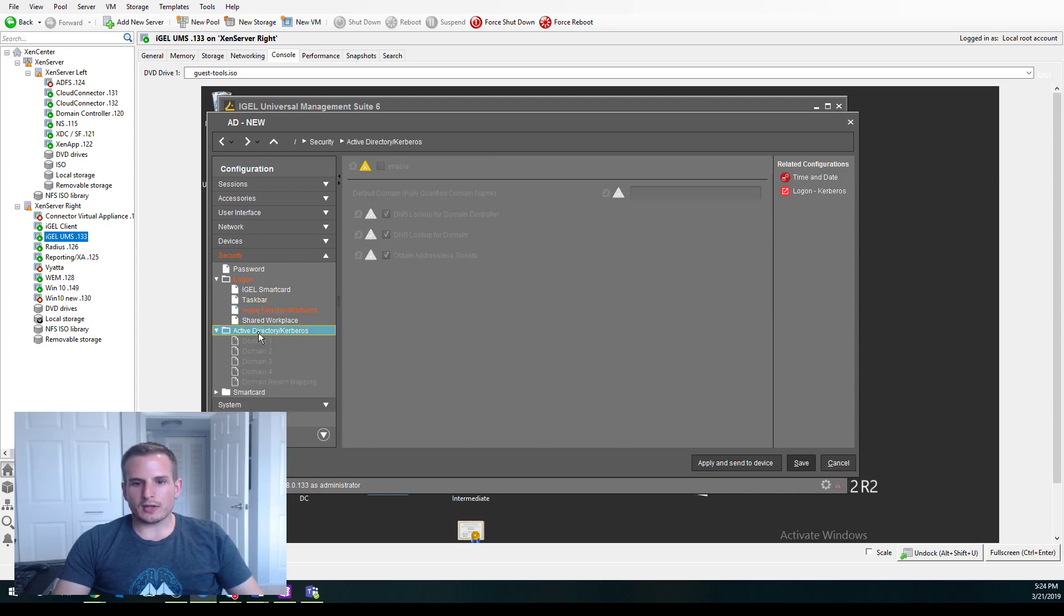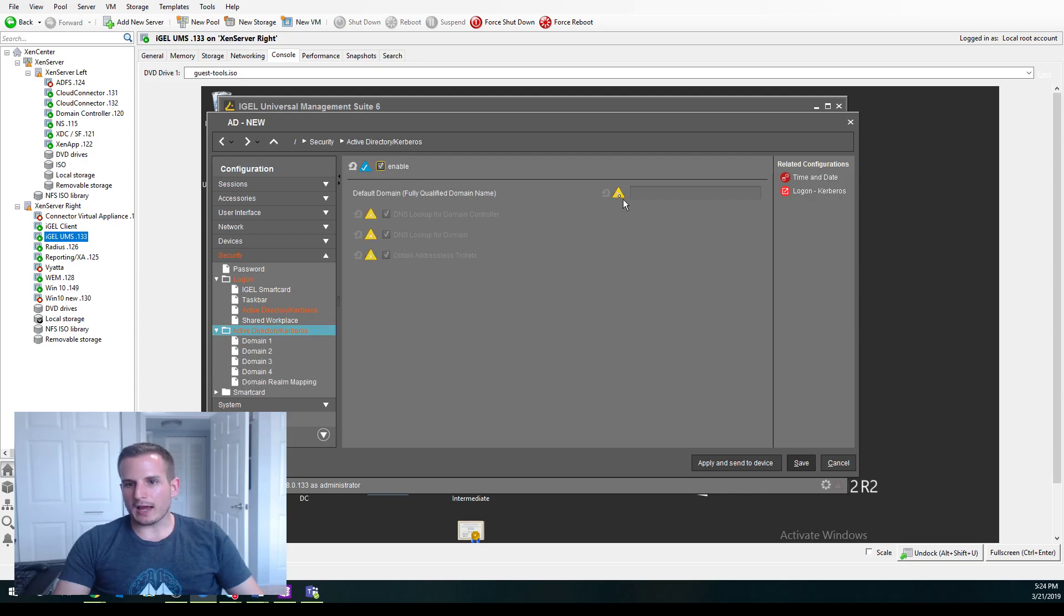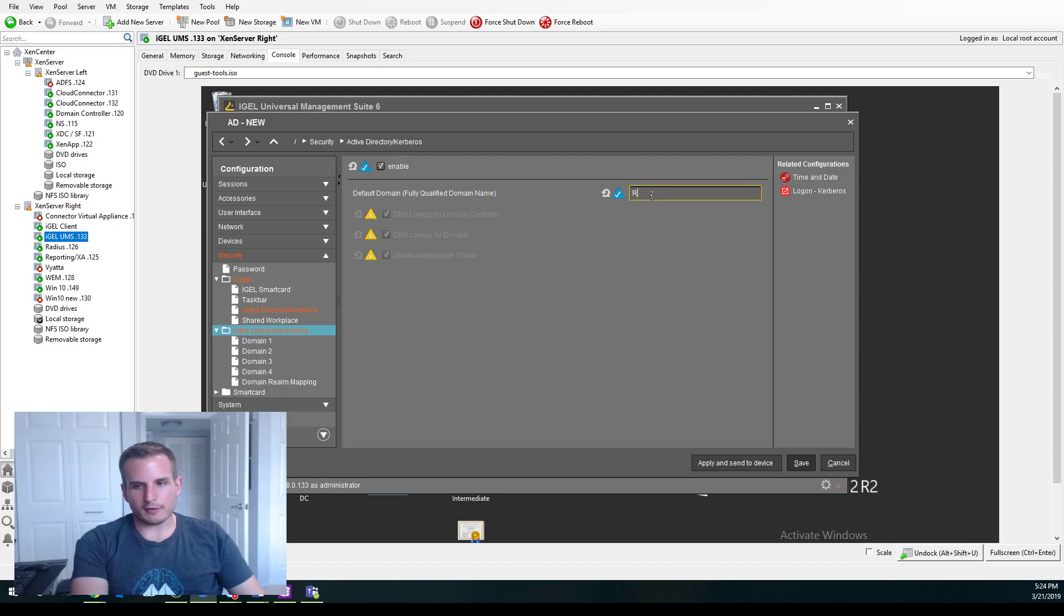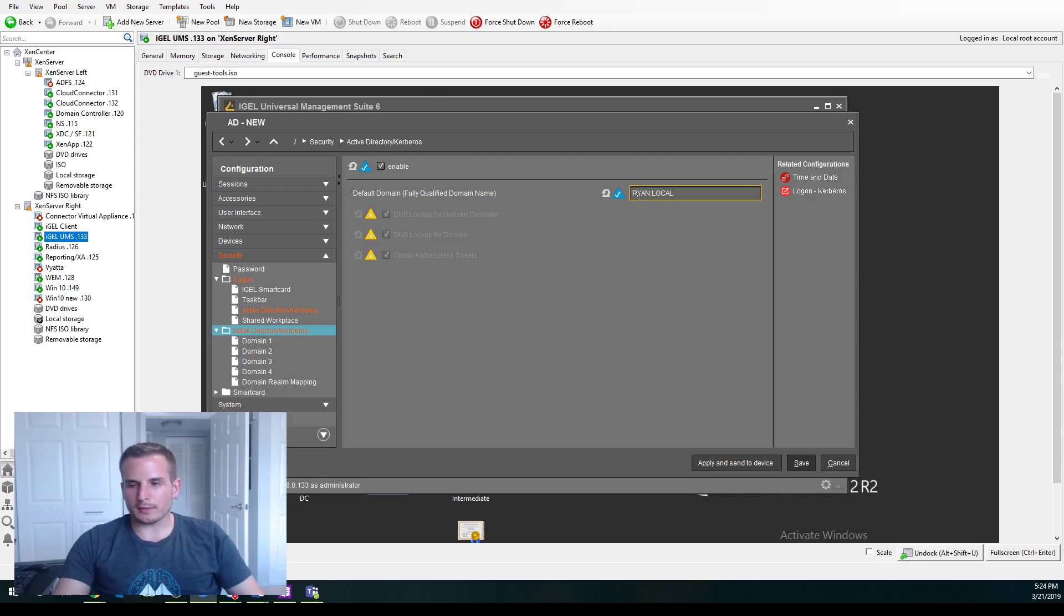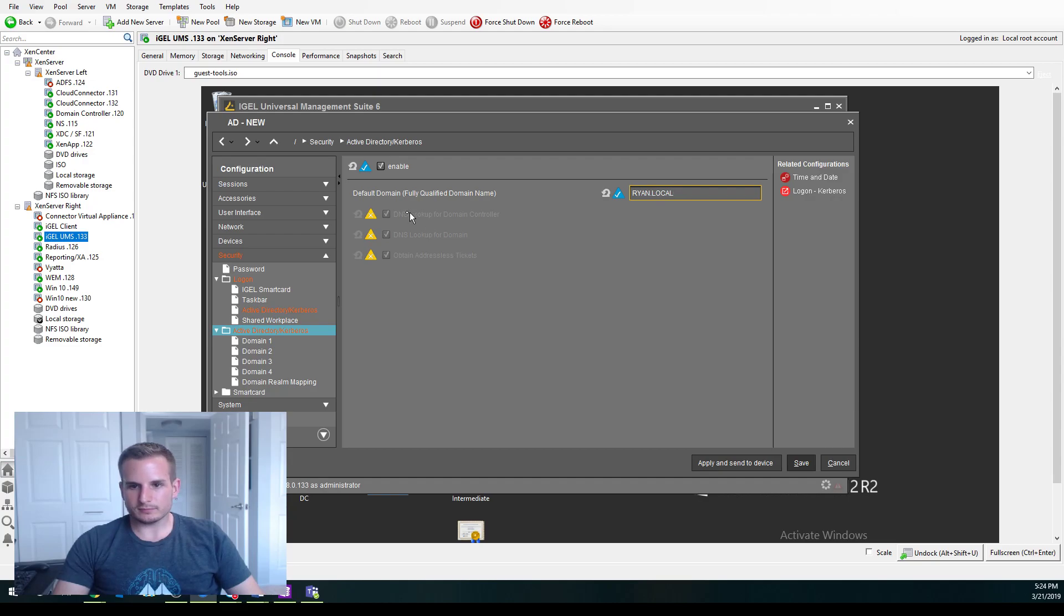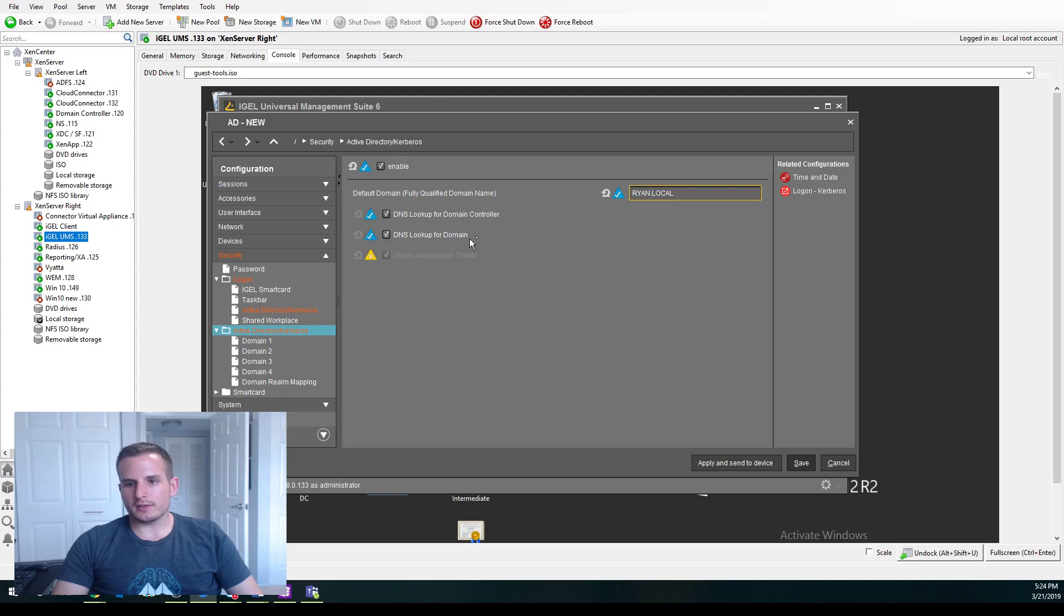So now I'm going to jump down to Active Directory. And we need to enable Active Directory, as well as type in your FQDN. So not your NetBios. Make sure you type your domain dot. And we're going to do a DNS lookup for the domain controller. DNS lookup for the domain.